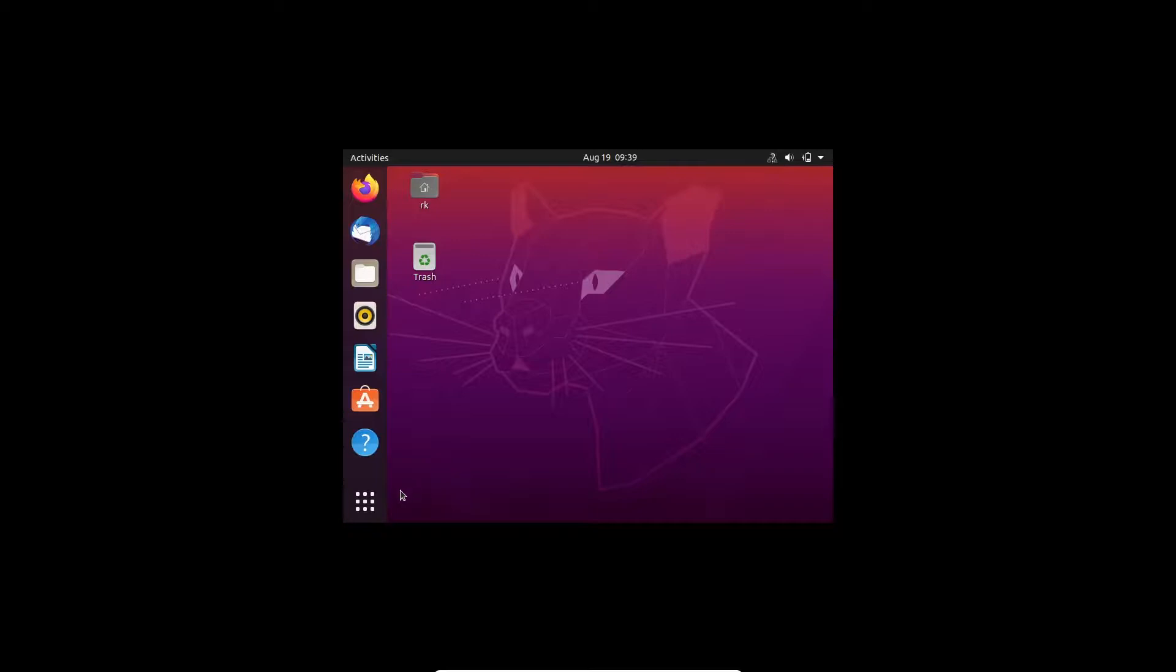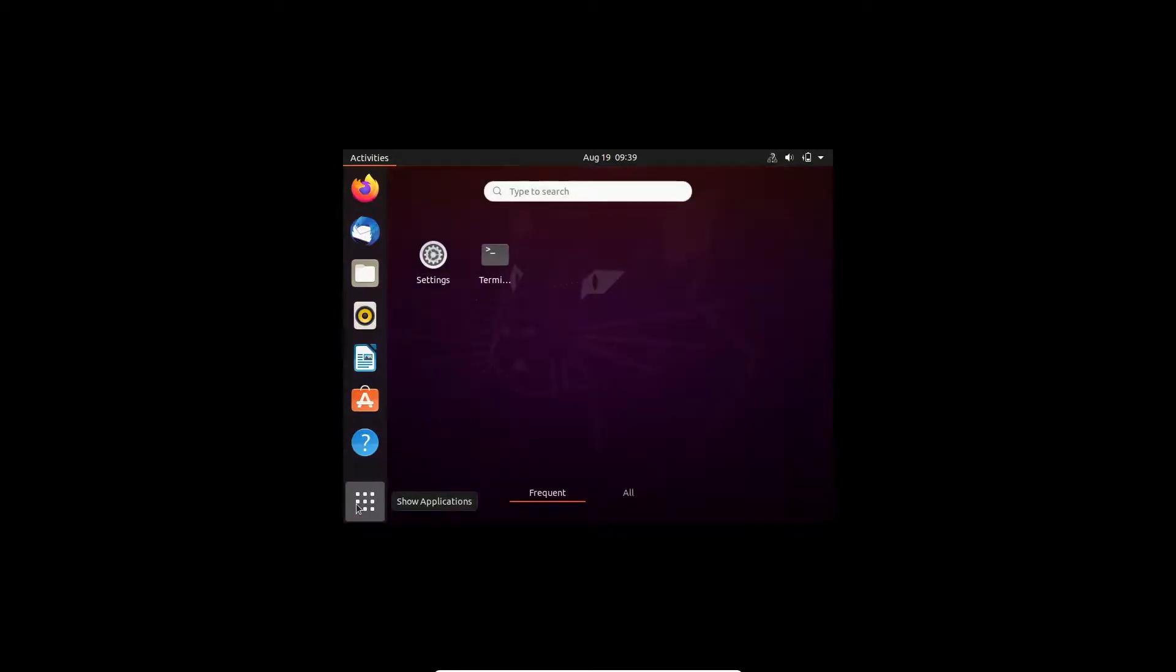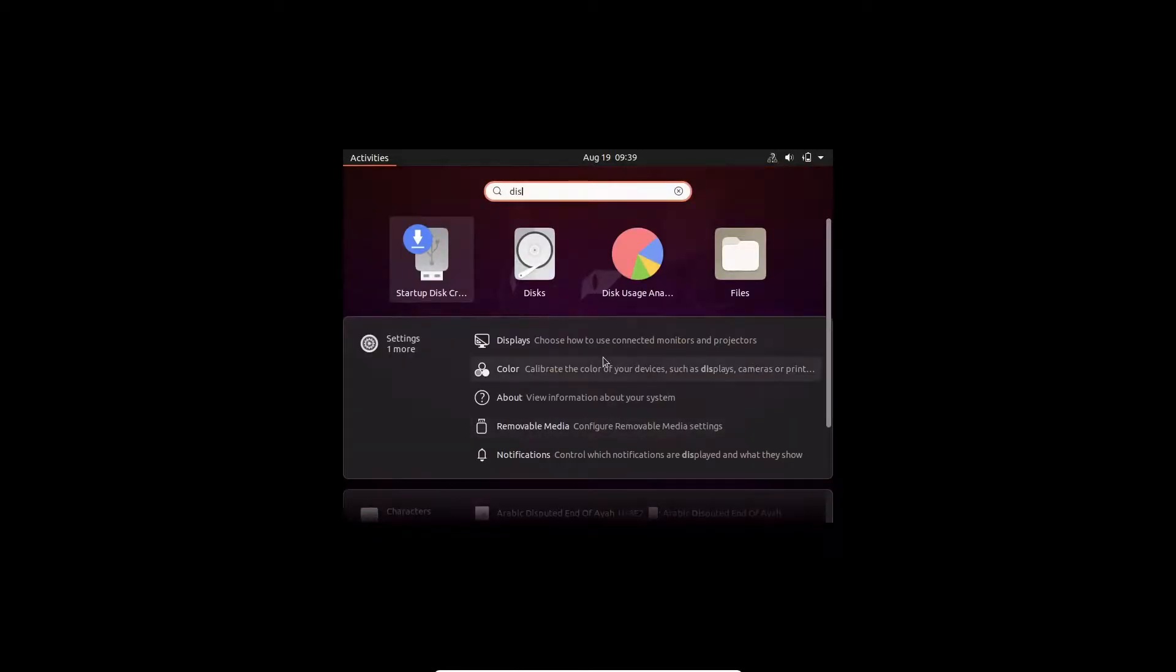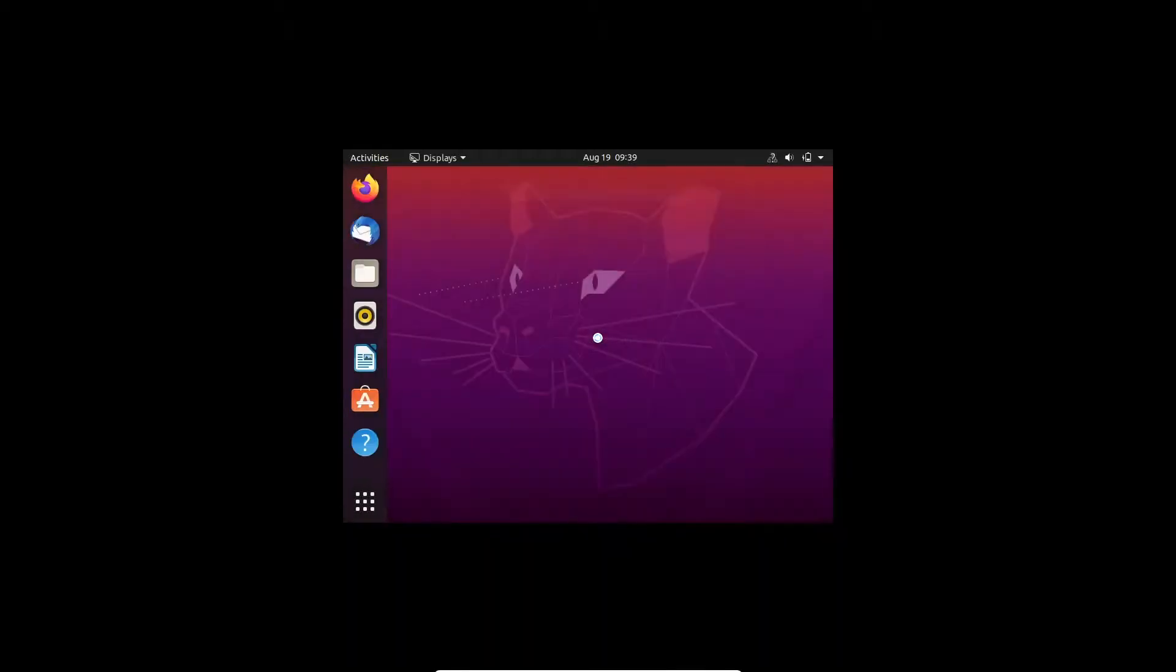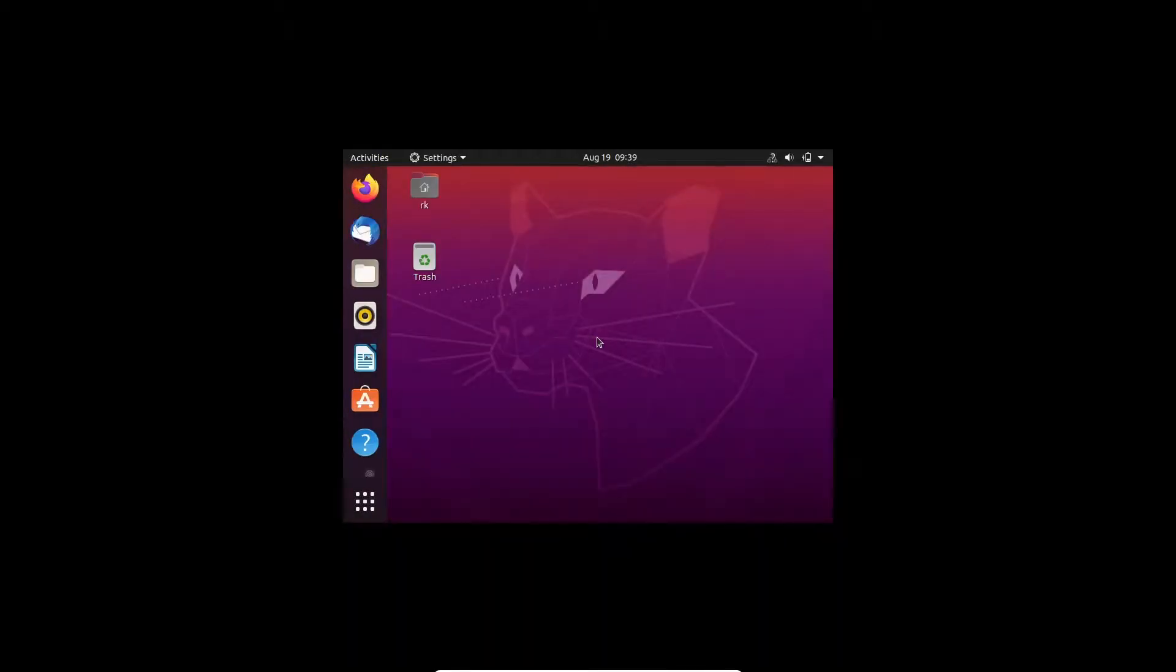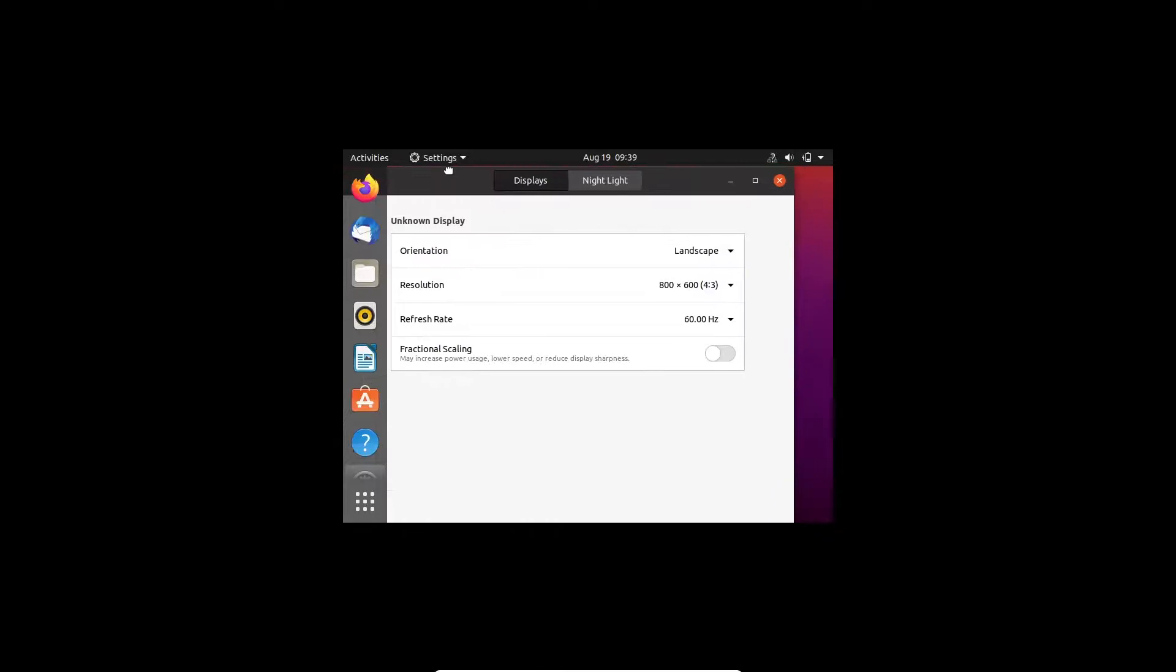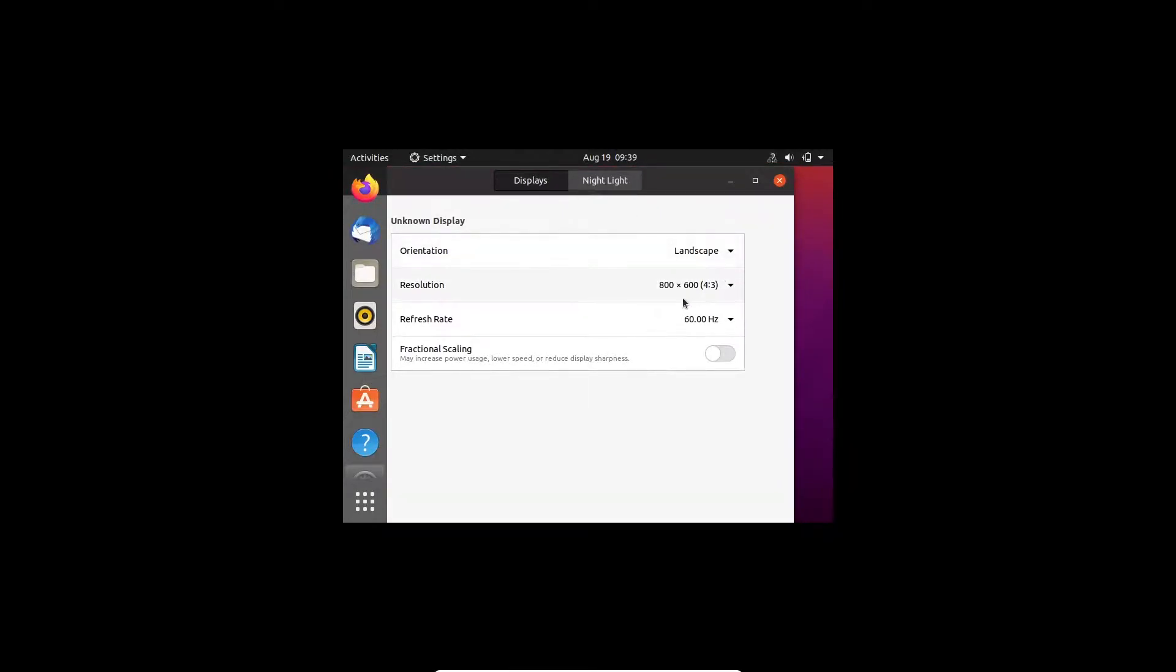Here you can see the resolution of my display is 1080p, but my current screen resolution is just 800 x 600.